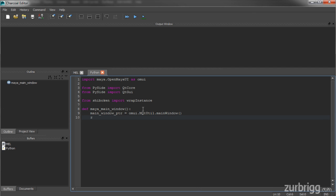Next, I need to wrap that using the wrap instance function. And this will convert it to a Python object. So I'll take my main window pointer and cast it to a long.